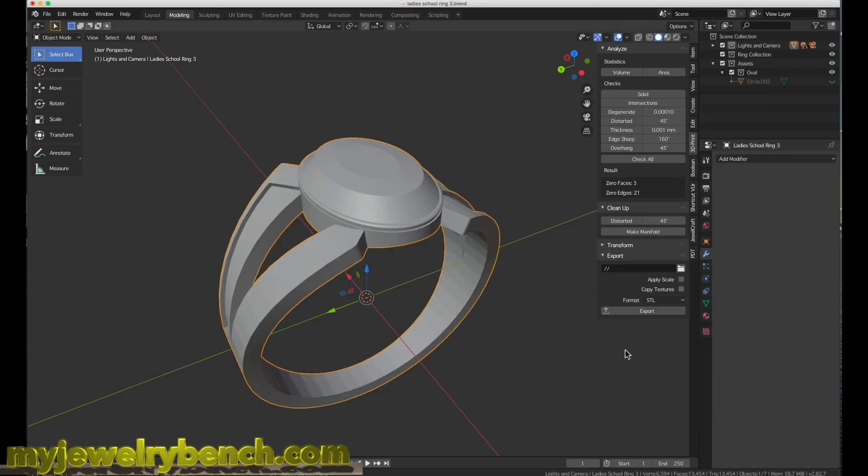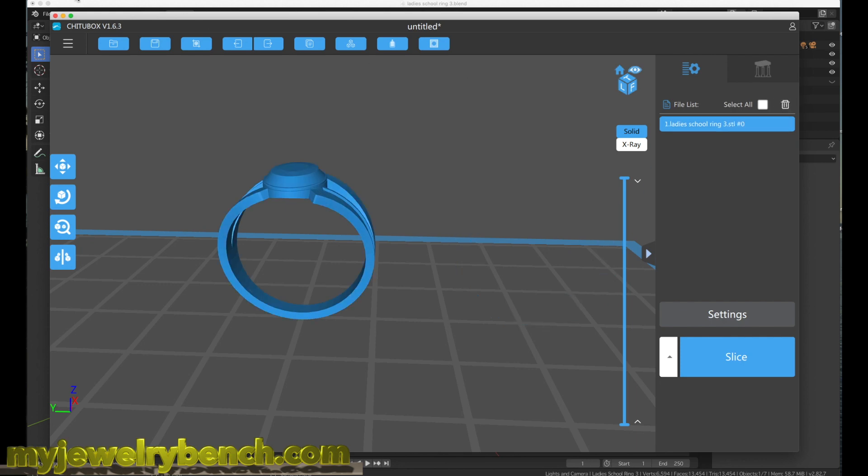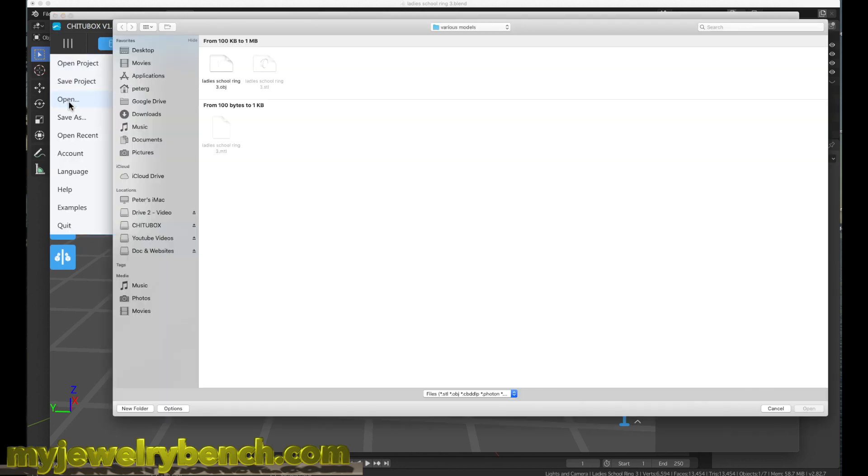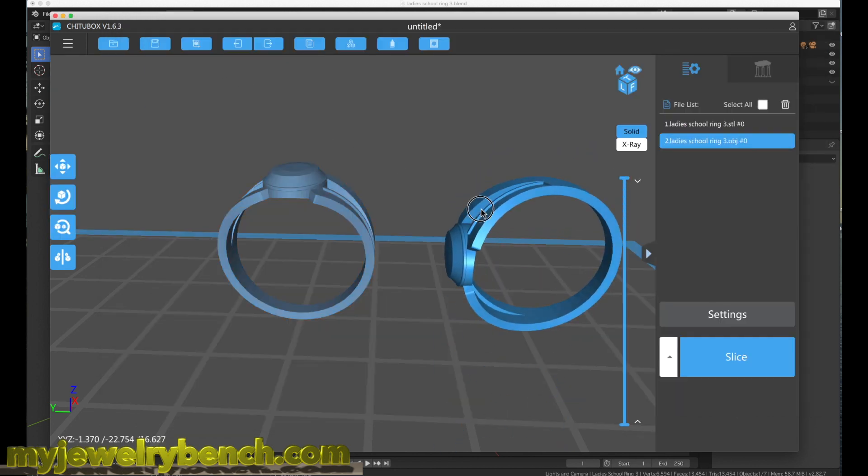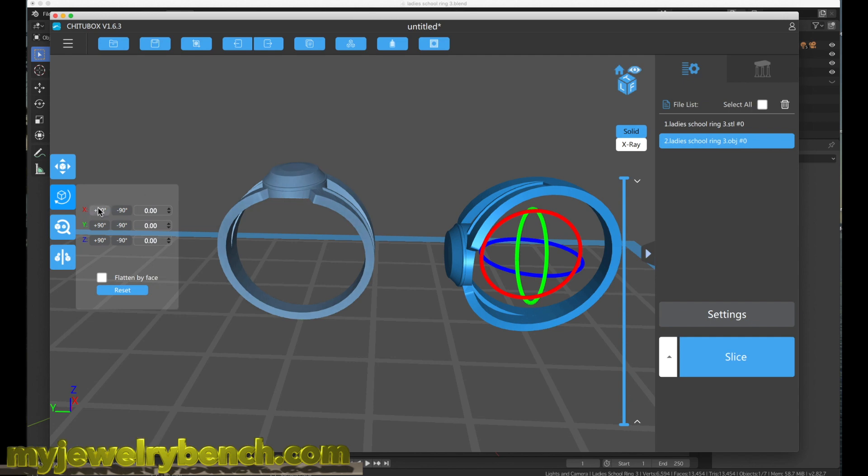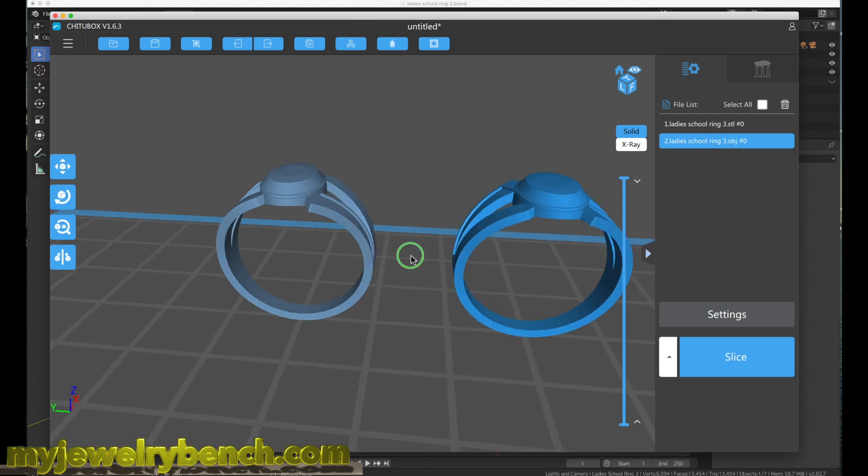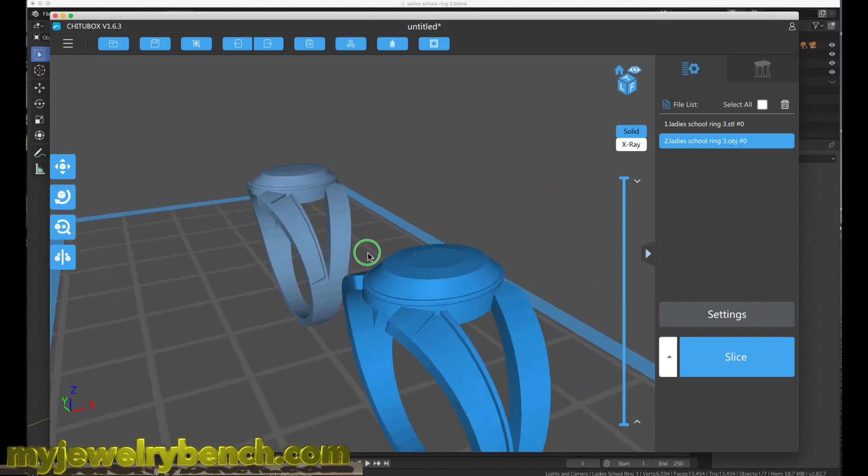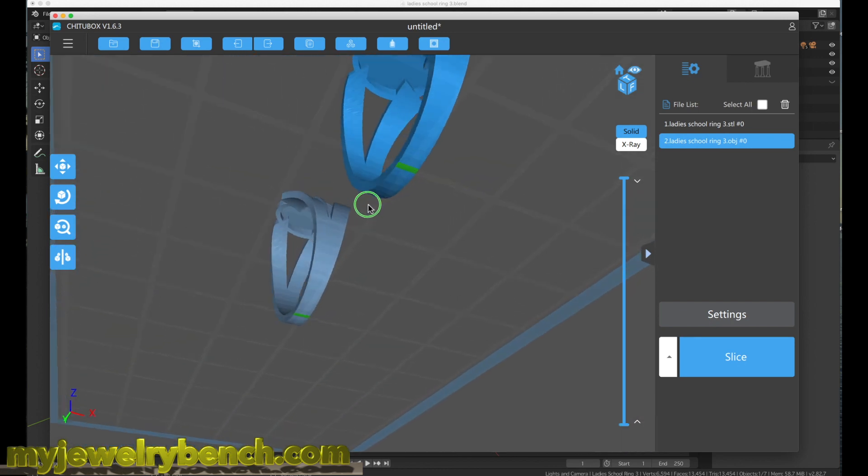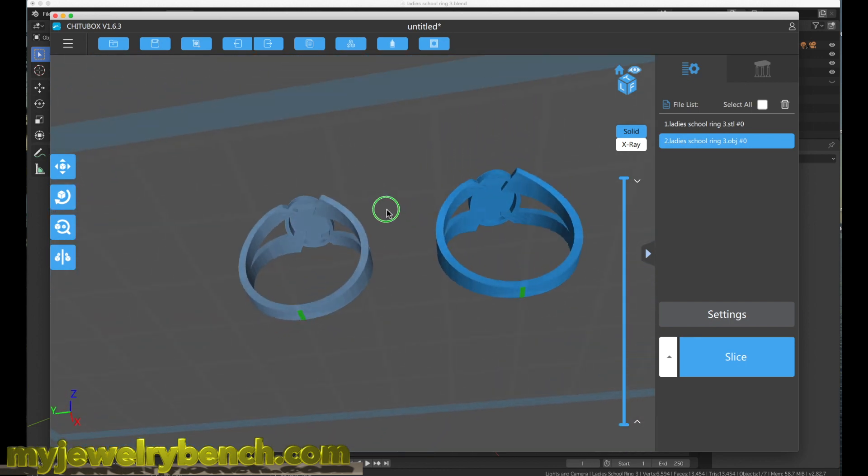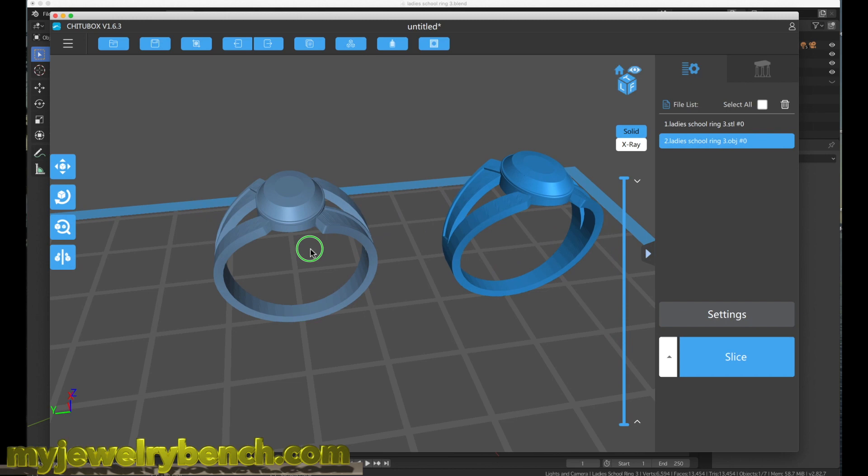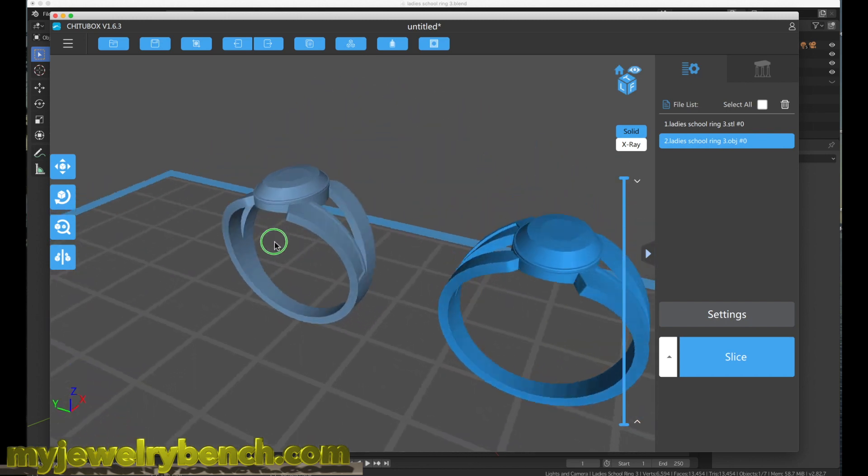When I export it, we can double check in the ChituBox slicer. We'll get rid of this OBJ file and import the one I just saved. Now we'll select that, rotate it 90 degrees, and you can see now my object file has no visible errors on it for 3D printing. It will slice and print very well.